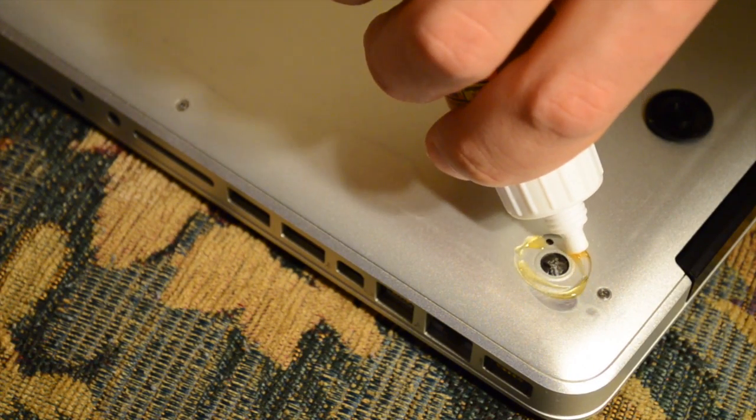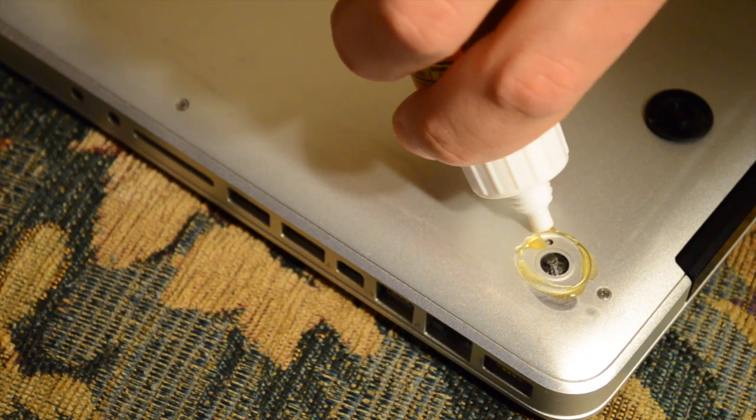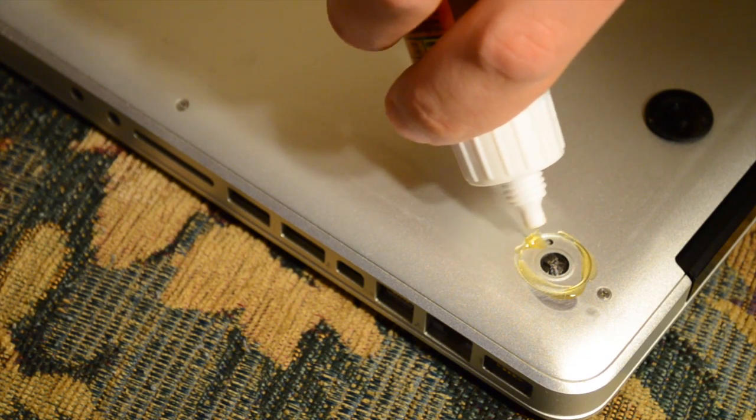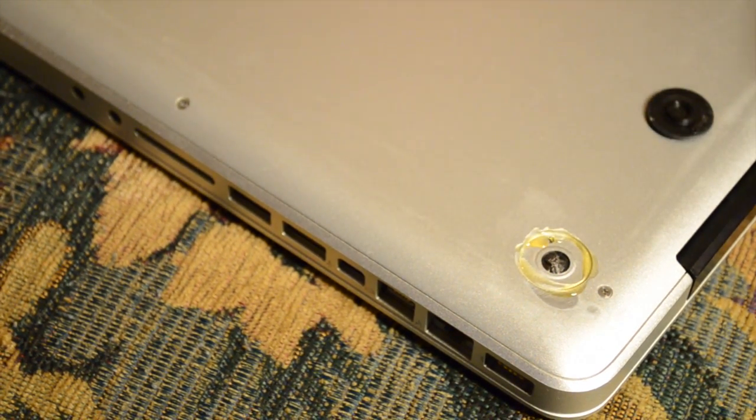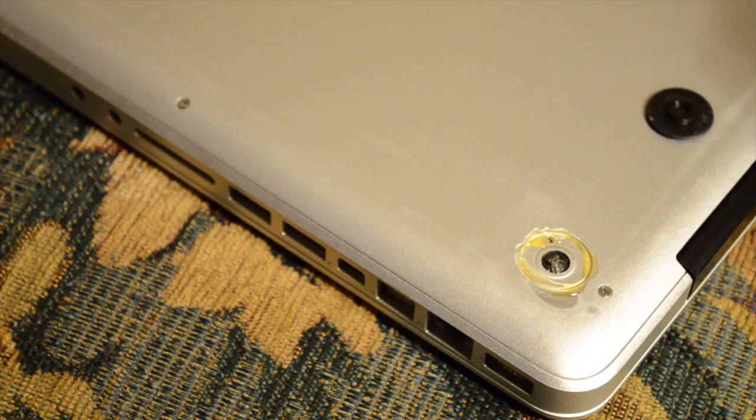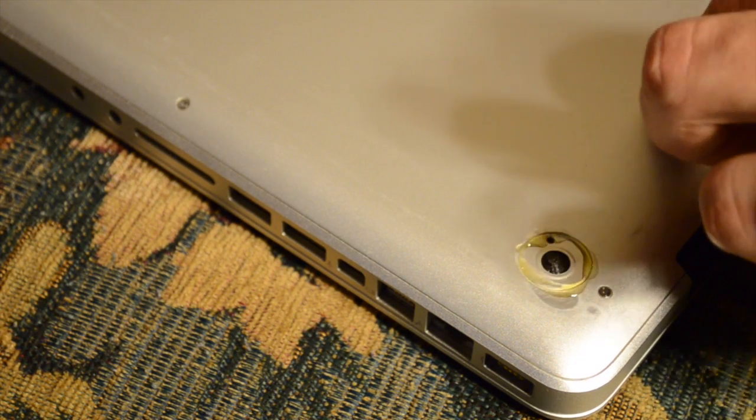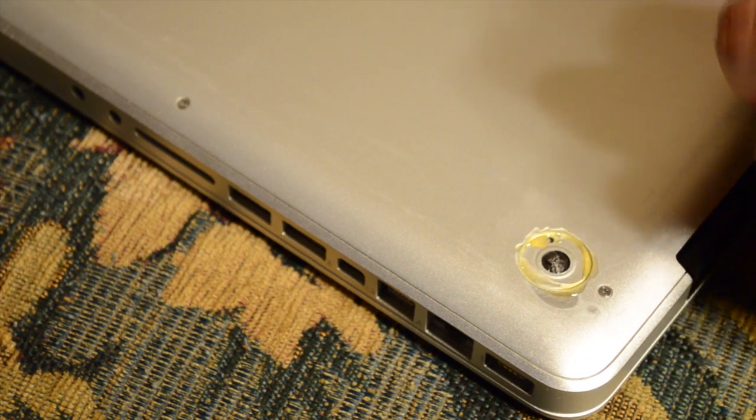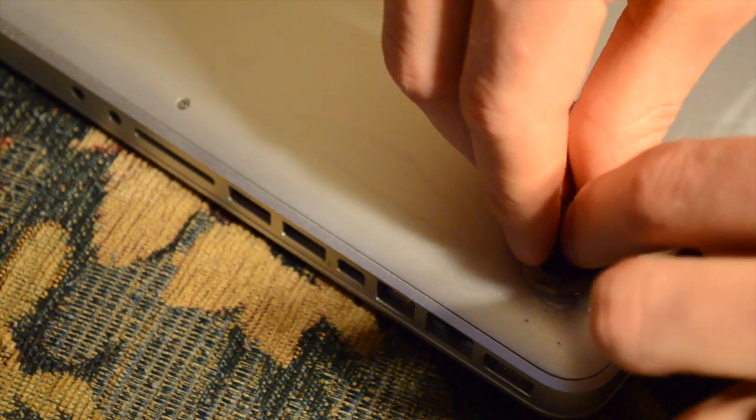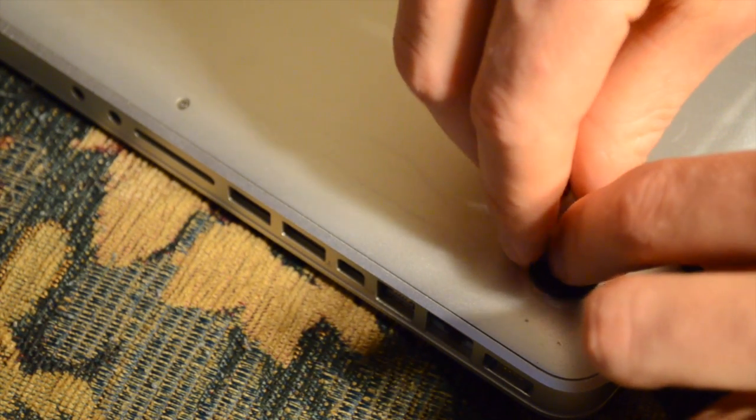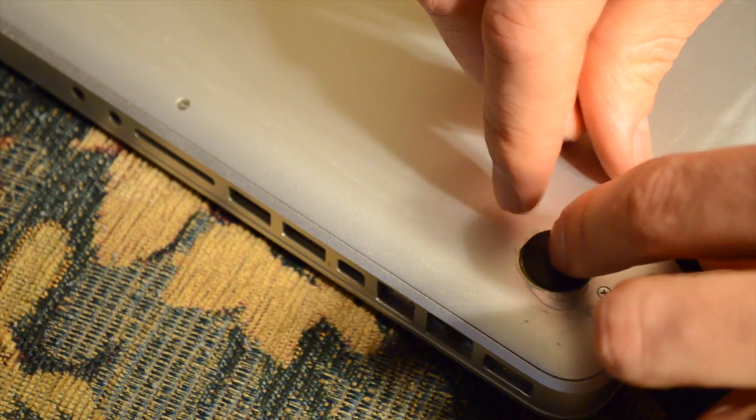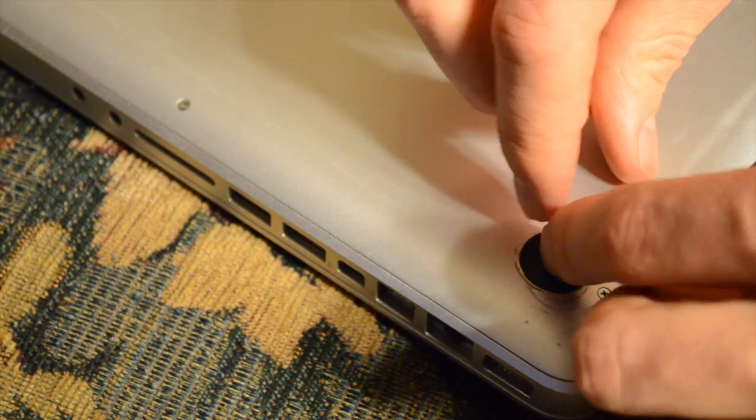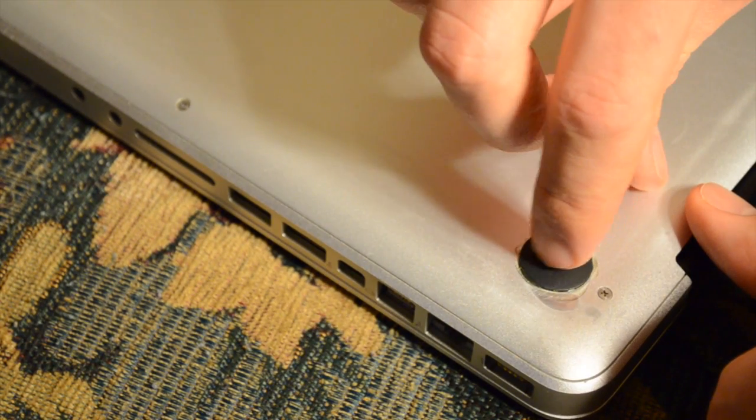Here you can see I'm using a little Gorilla Glue on the MacBook. This particular foot didn't want to stick, so I'm just putting a little glue on there and then putting the foot on there and pressing it down, letting it dry for a couple hours. I'll remove the excess glue off the Mac, which helped keep this stuck to the MacBook.